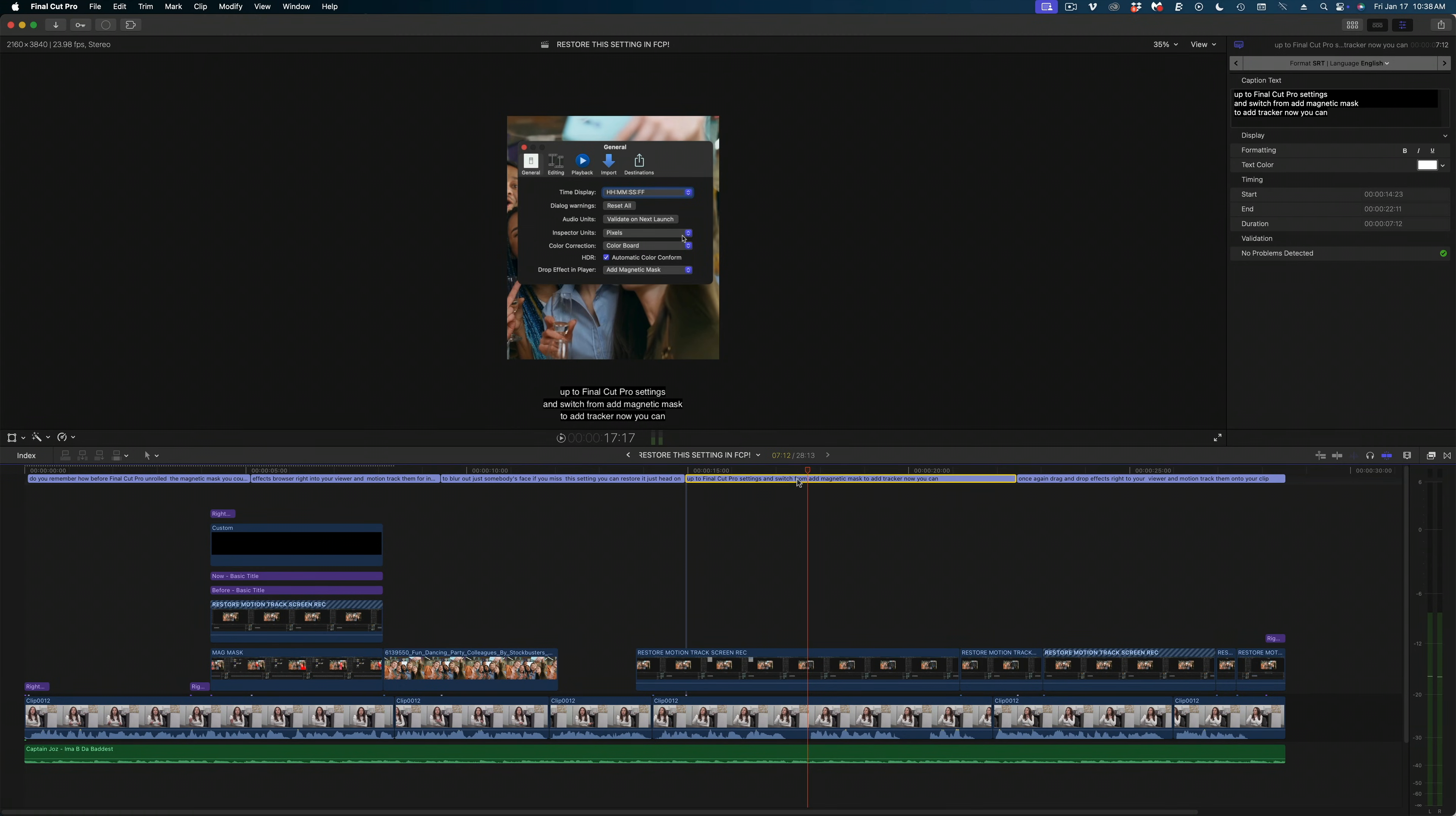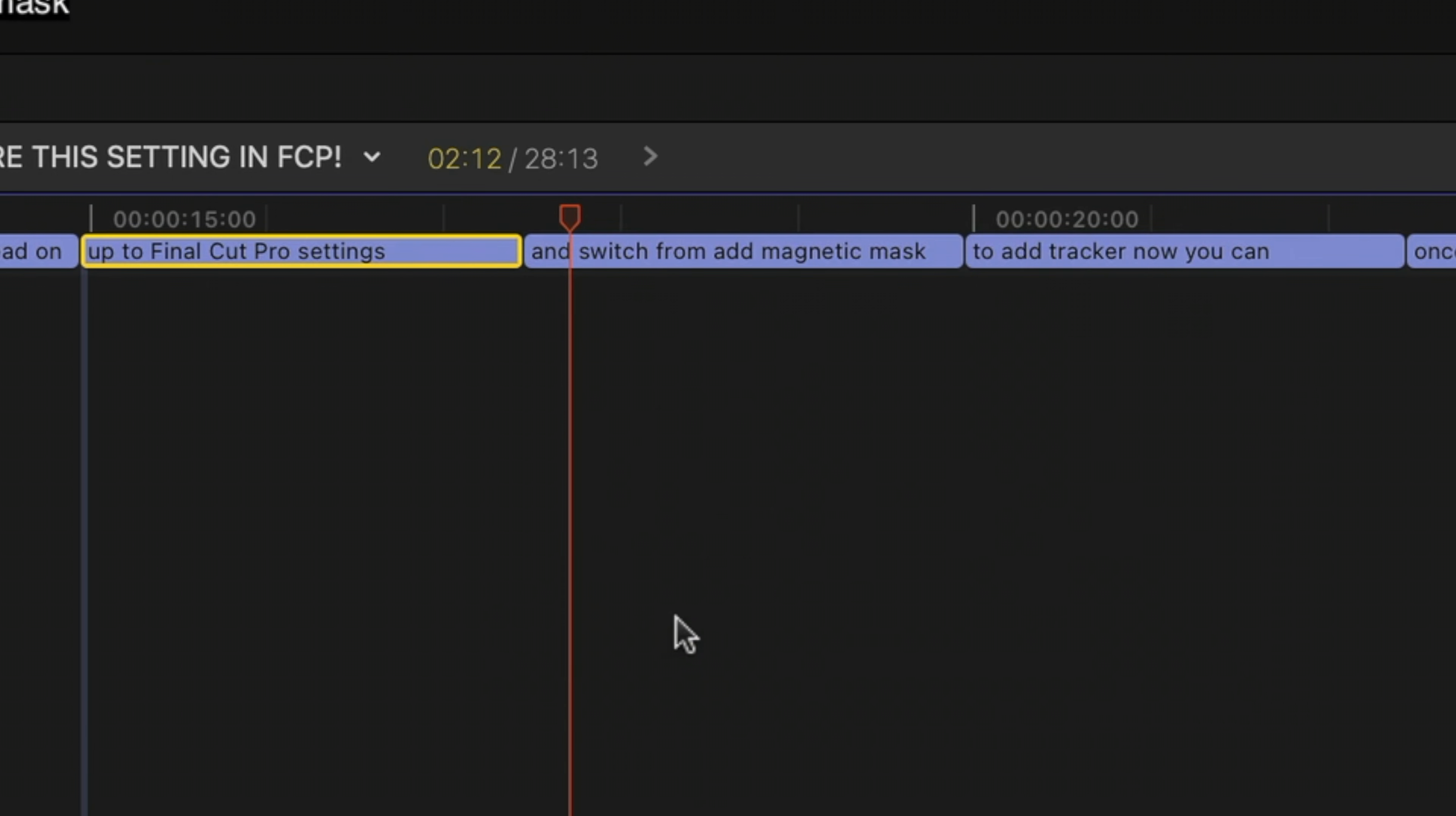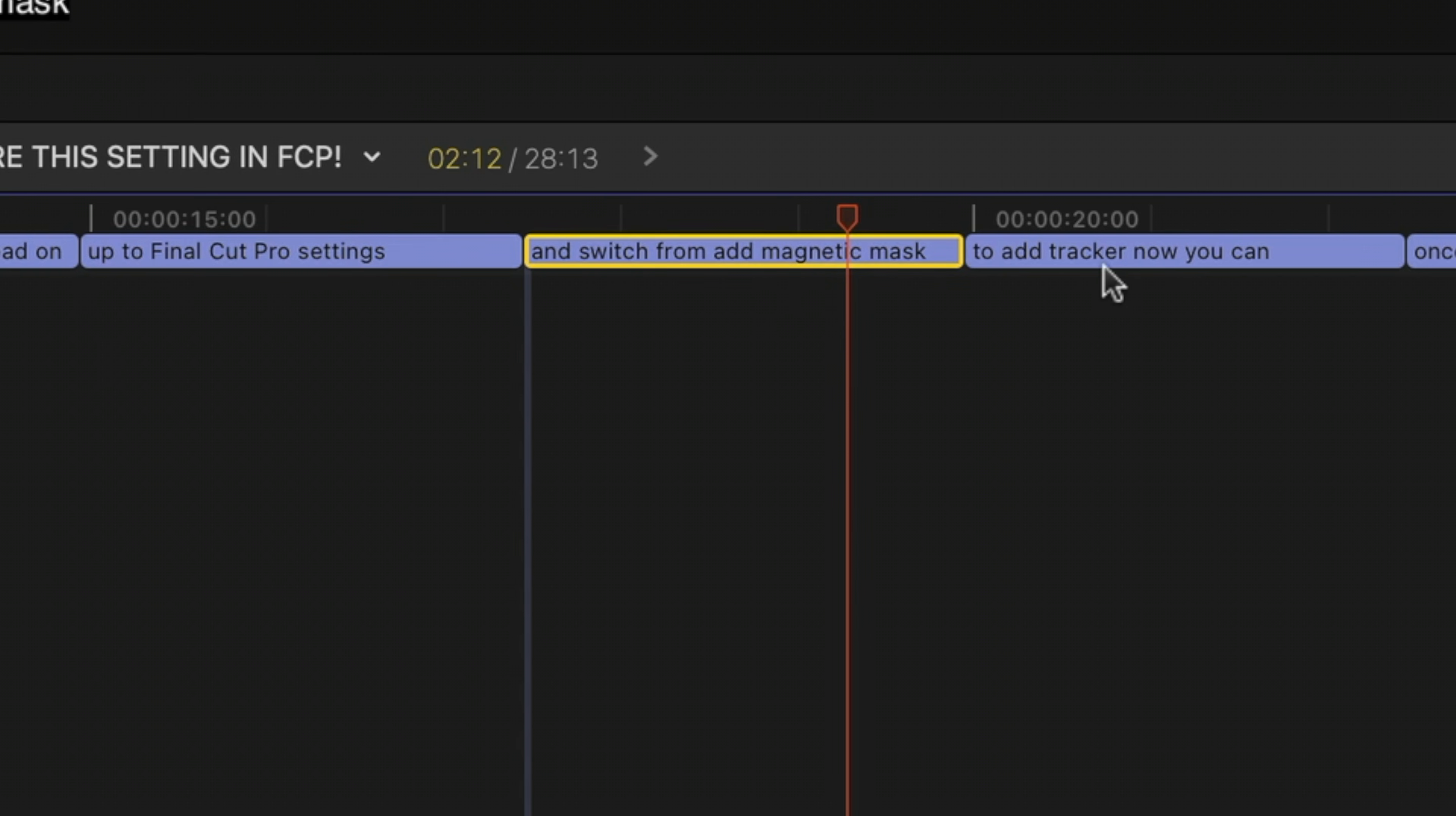Watch this. In my timeline, I'm going to select that clip, right click, and hit split captions. And it splits those captions where I made the line breaks into three separate captions.